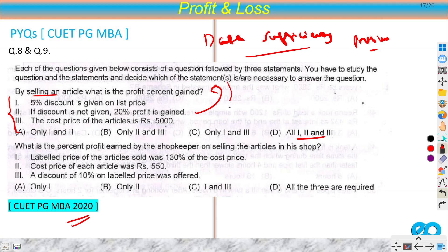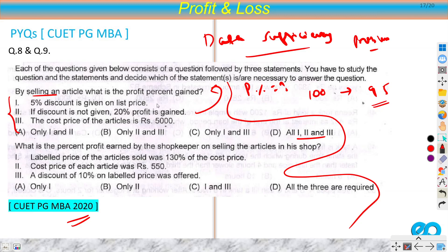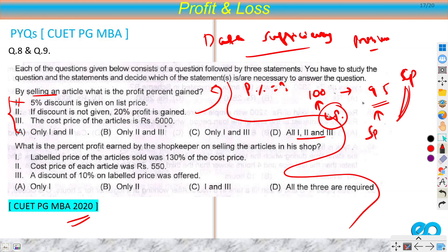To find profit percent we need both CP and SP. From data point 1 alone: if the list price is 100, SP after 5% discount is 95 — but we don't know CP, so we can't find profit percent. Data point 1 alone is not sufficient. Since option 'only statement 1' is not in the choices, let us try combining data 1 and data 2.